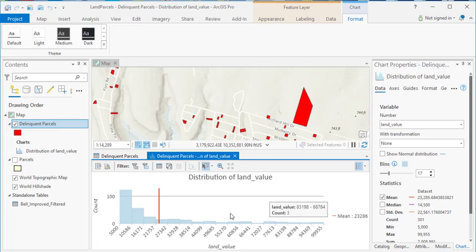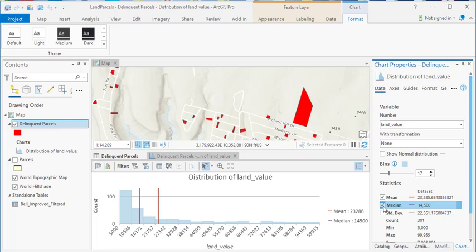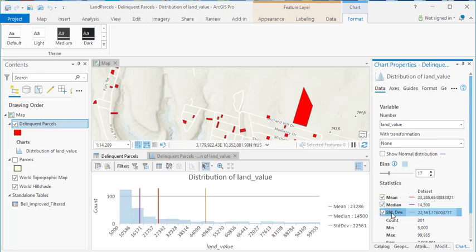By default, if you look over the chart properties section, you'll see the mean value for the data has been marked. You can also mark the median as well as the standard deviation.